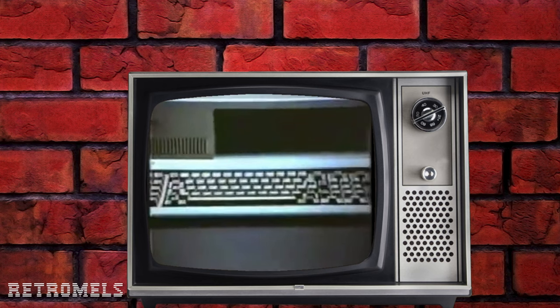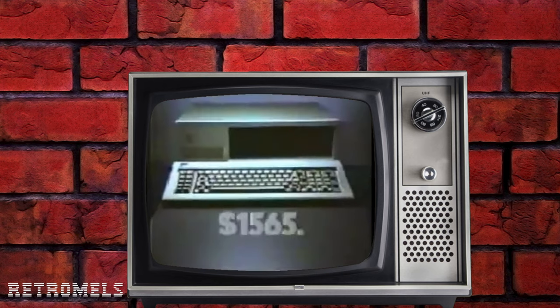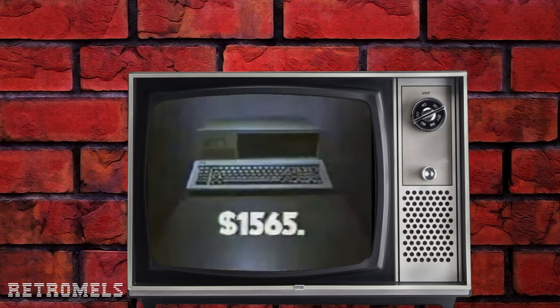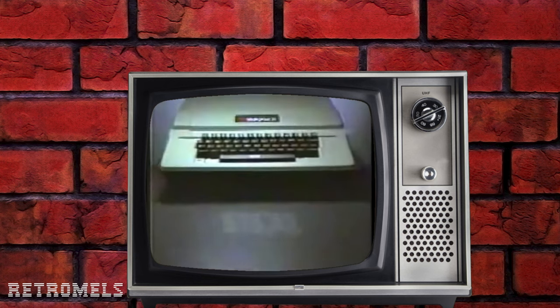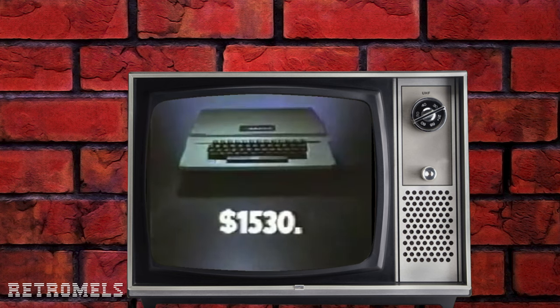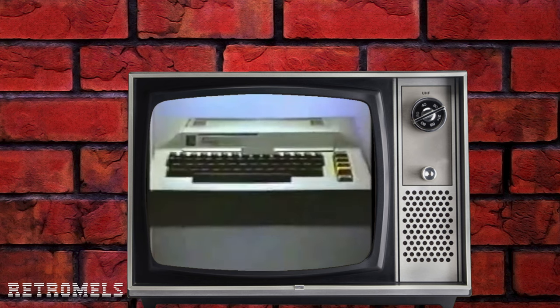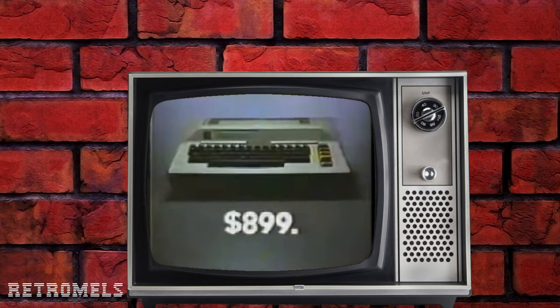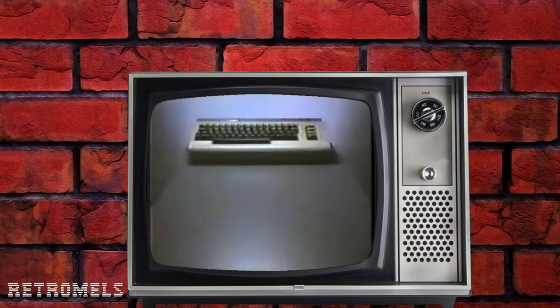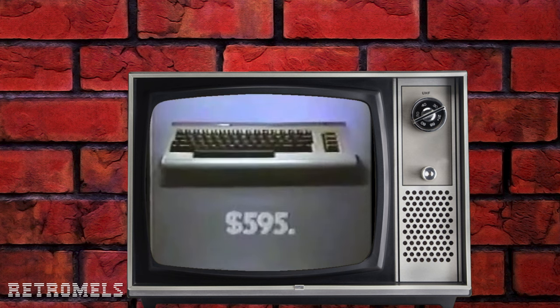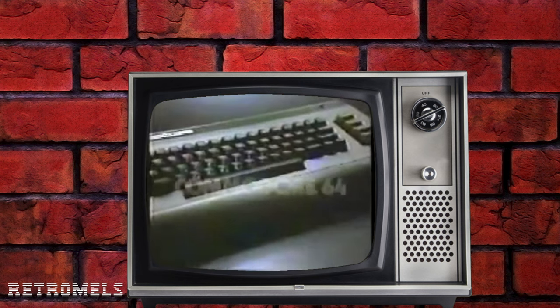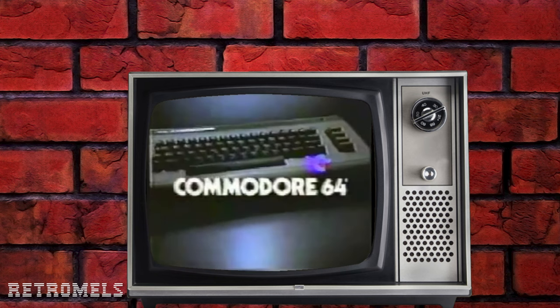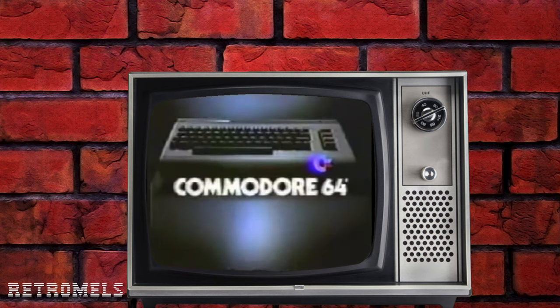IBM calls this a personal computer and says a person can afford it, yet it's over $1,500. Apple says computing is a revolution that can't be missed, but at $1,530 you could miss it. Atari says computers are now within reach. Well, the Commodore 64 has more built-in memory than the others and it's under $600, so while everyone else talks about the revolution that's coming, you can experience the revolution that's here.